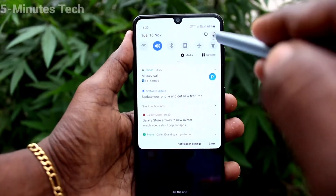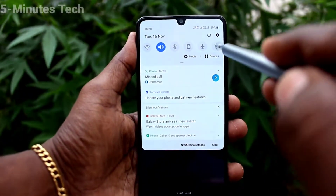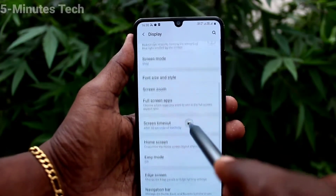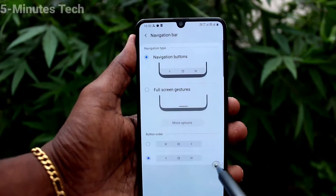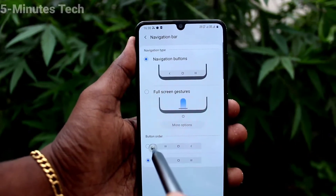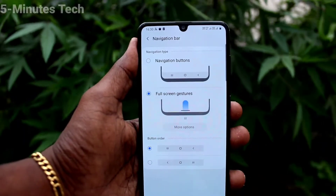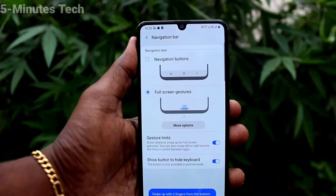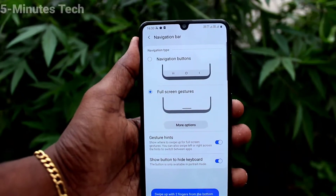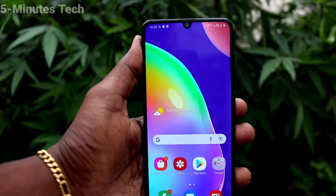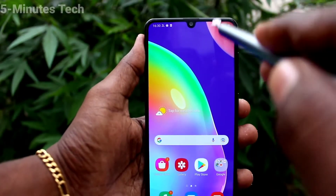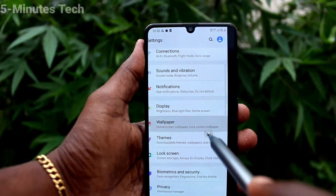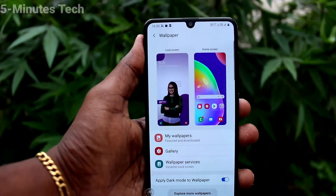Go to Settings, click on Display, click on Navigation Bar. You can also use full screen gestures here. With this option, you can swipe from the bottom left side or right side to go back. Let me show a demo.